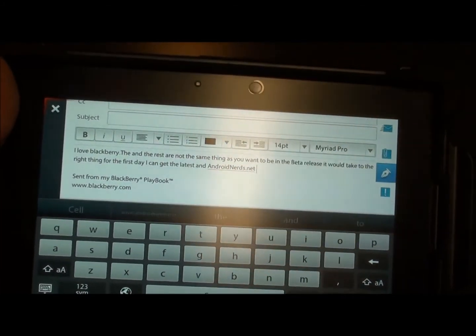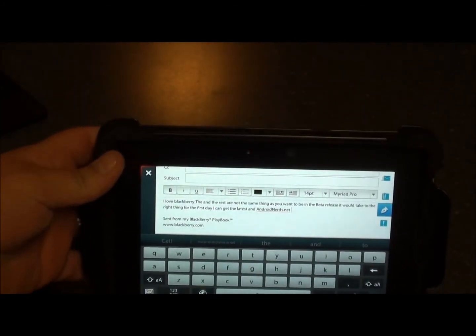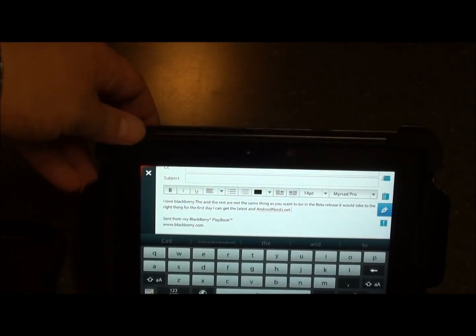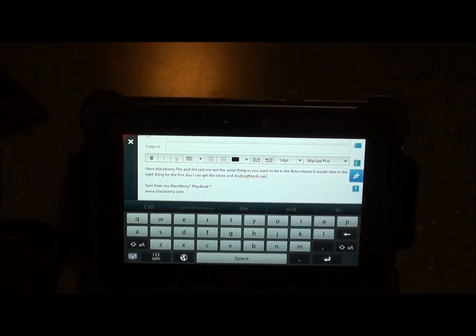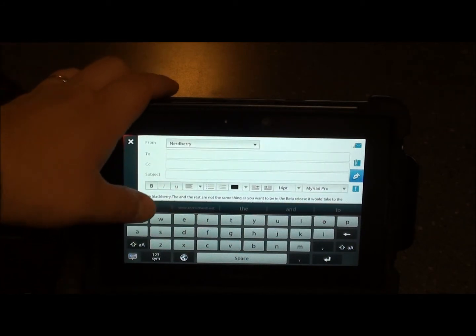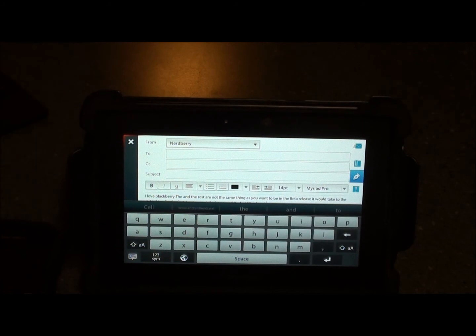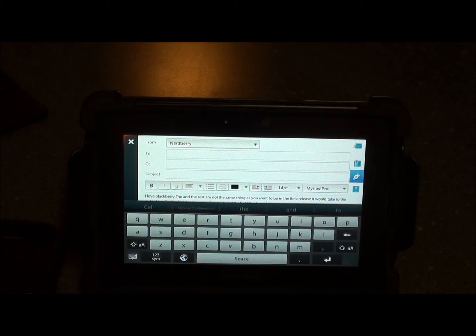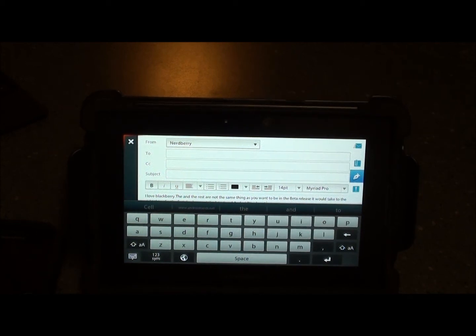If you haven't already downloaded Playbook OS 2.0, we suggest you do it and do it now because it's got to be the best OS for the Playbook to date. Let us know what you think in the comments. This is Sleep Racer signing off, see ya.